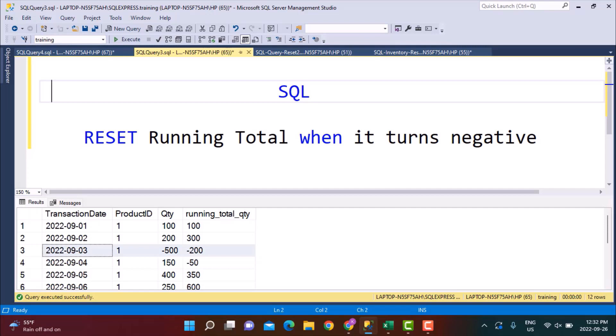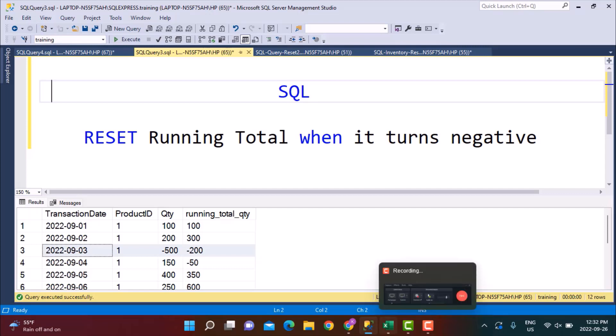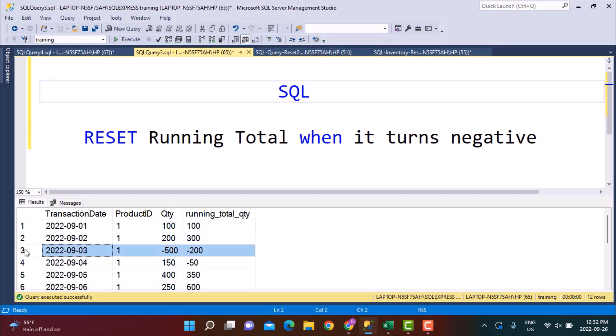This is the scenario that we're talking about. We have some data in a table called inventory, and we have a running total calculated on the quantity column. Every time it turns negative — you can see here it is minus 200 — what we want to do is replace it by zero. So instead of minus 200, we want to treat it as zero, and then calculate the further running total based on this value of zero.